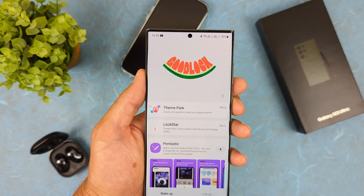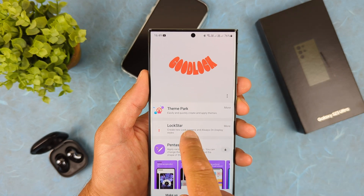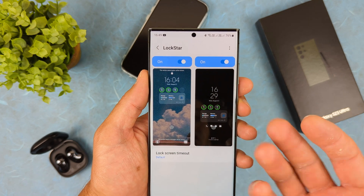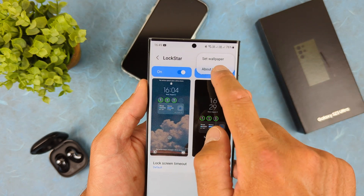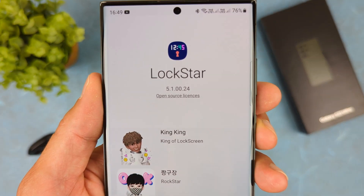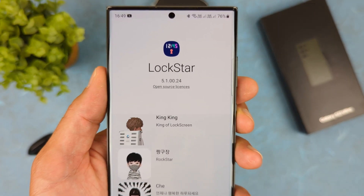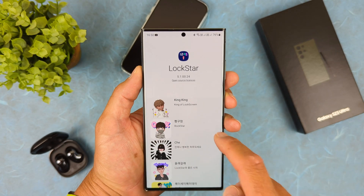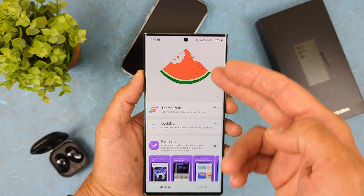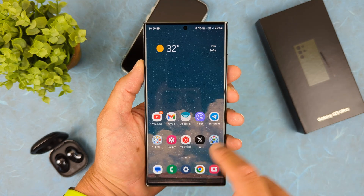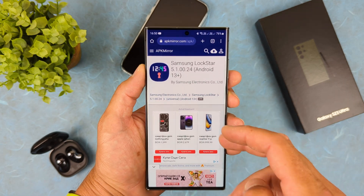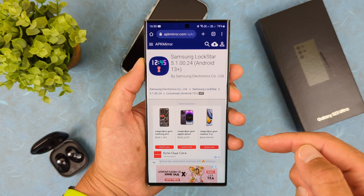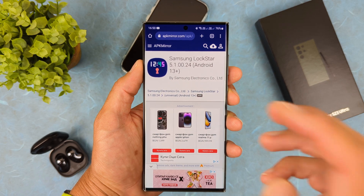Once Good Lock is ready, launch it and find the module called Lock Star — specifically the latest version. The version we need is 5.1.00.24. If this version is not available in Good Lock's module list, just open your browser, go to APK Mirror, and download it. The link will be in the video description.